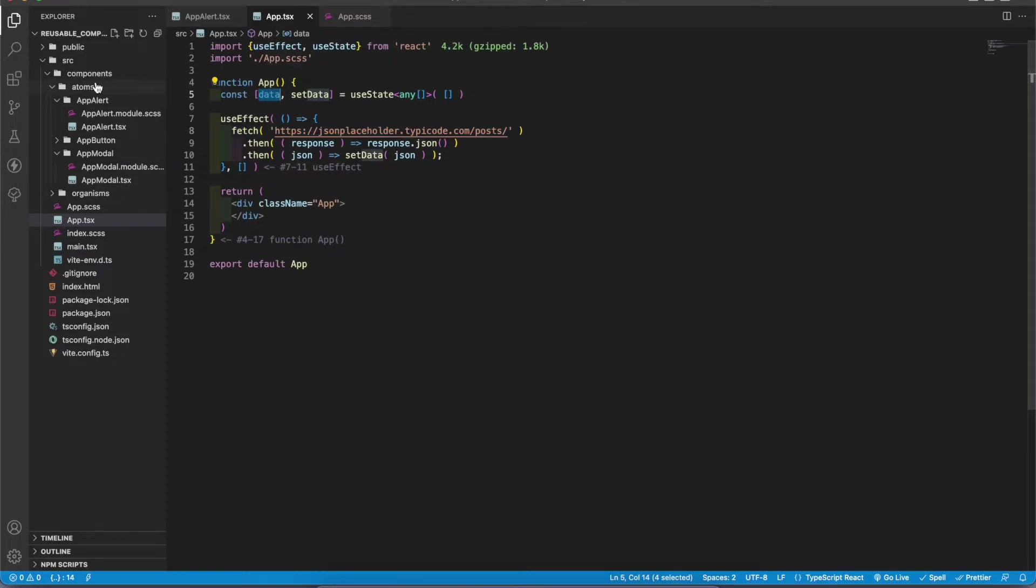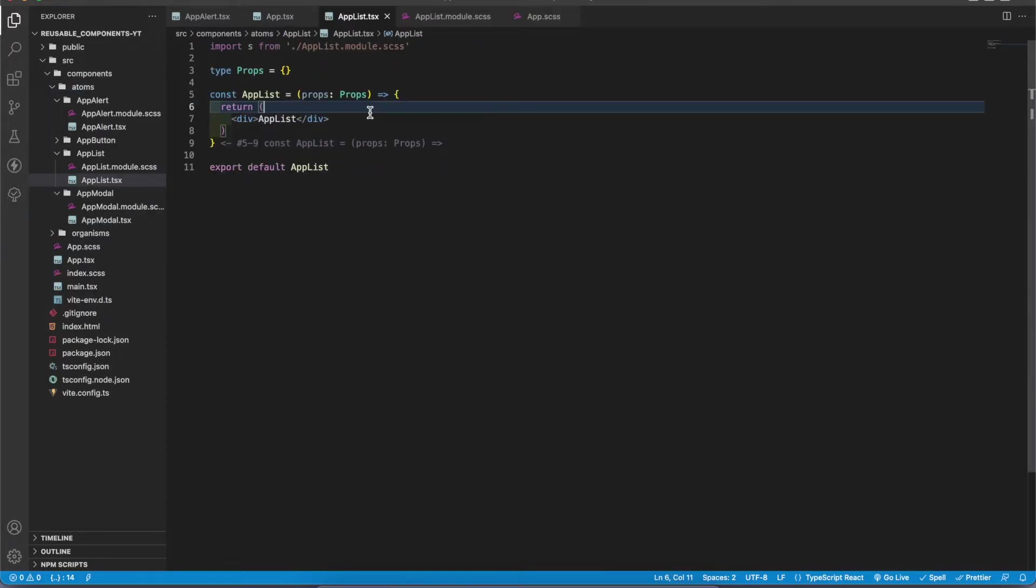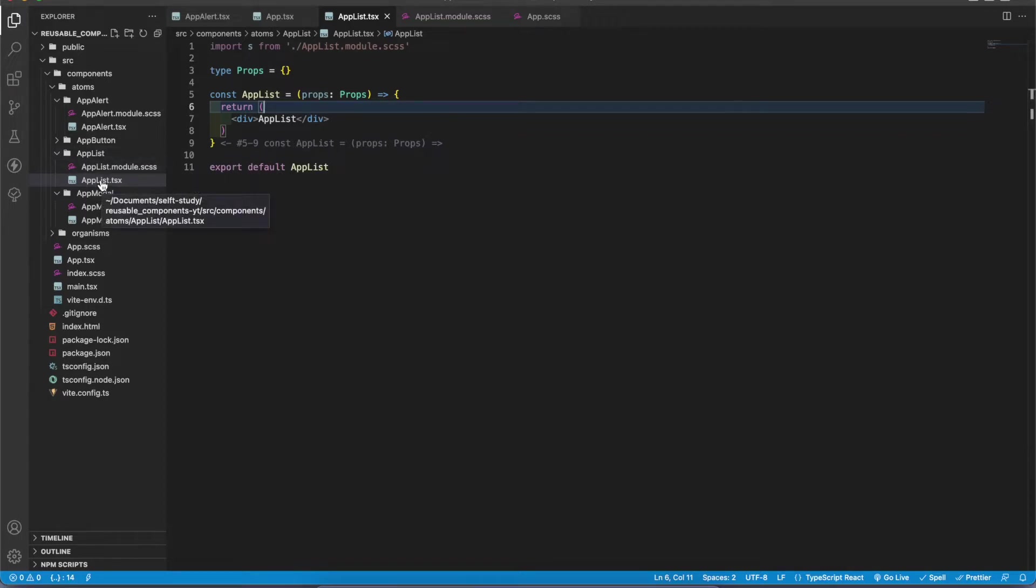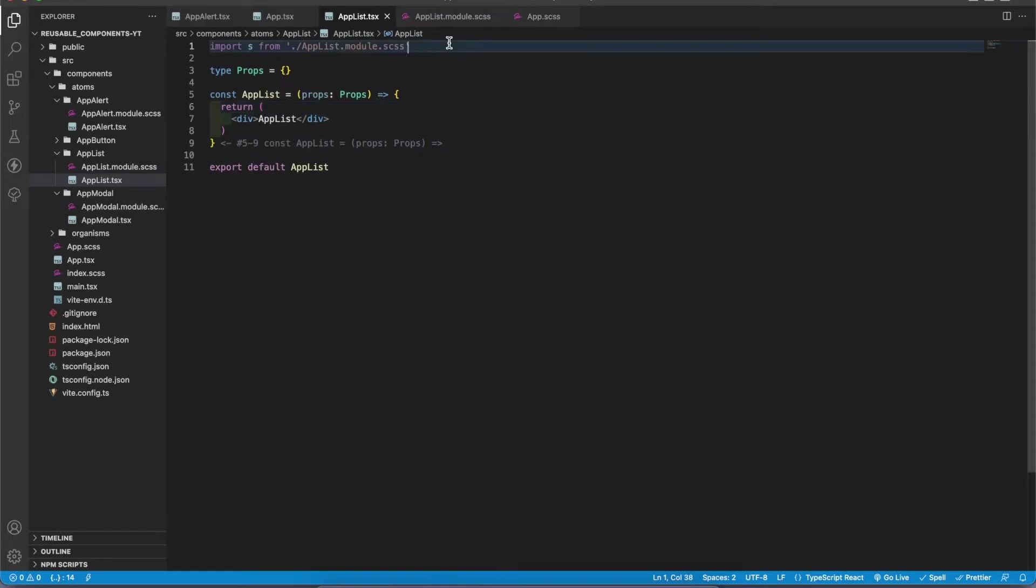Let's create a component. Now you can see I have created an AppList component. It has two files: one is for the TSX, one is for the style. I have imported the CSS file into the TypeScript one.